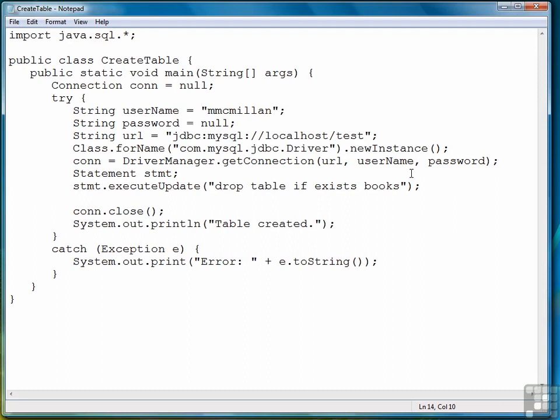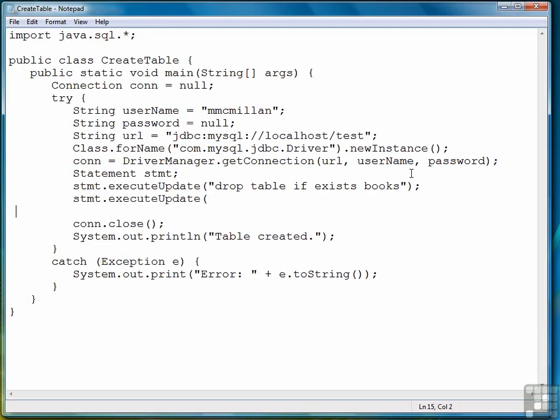Now the next step is to write the SQL to create the table. So the way we do that is we use a command called create table, and we're going to build this in pieces. So the first piece says to create a table named books, followed by an open parenthesis.